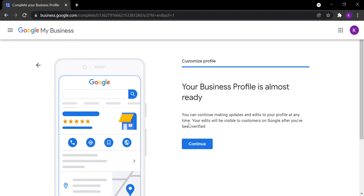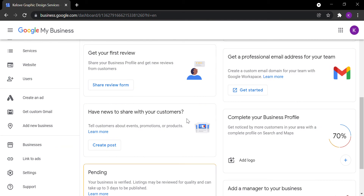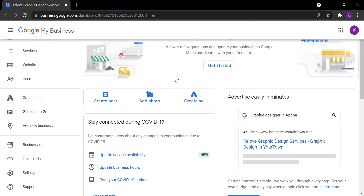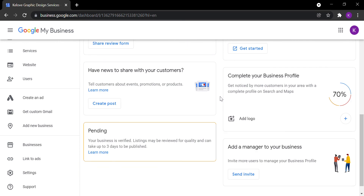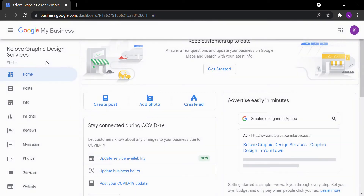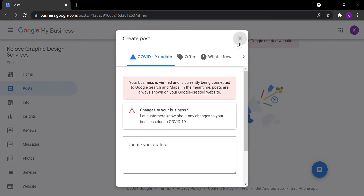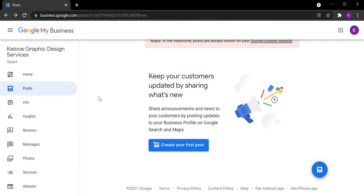Your business profile is almost ready. You can continue making updates and edit your profile at any time. Your edits will be visible to customers on Google after you've been verified. The dashboard UI is really amazing — you can create posts, just like you do on Facebook and Instagram.